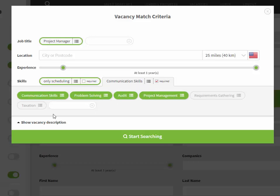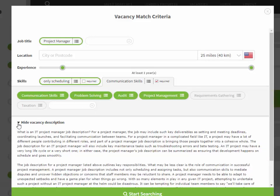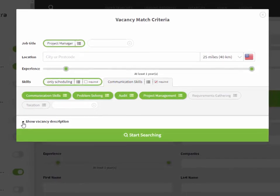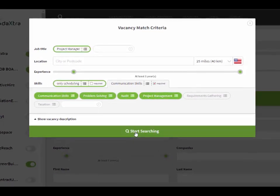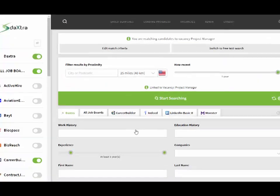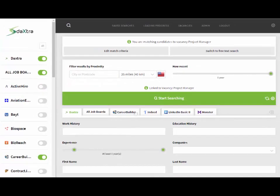You can also view the vacancy details by simply clicking on the show or hide vacancy description arrow. Once you are happy with your selection you can then press the start searching button.